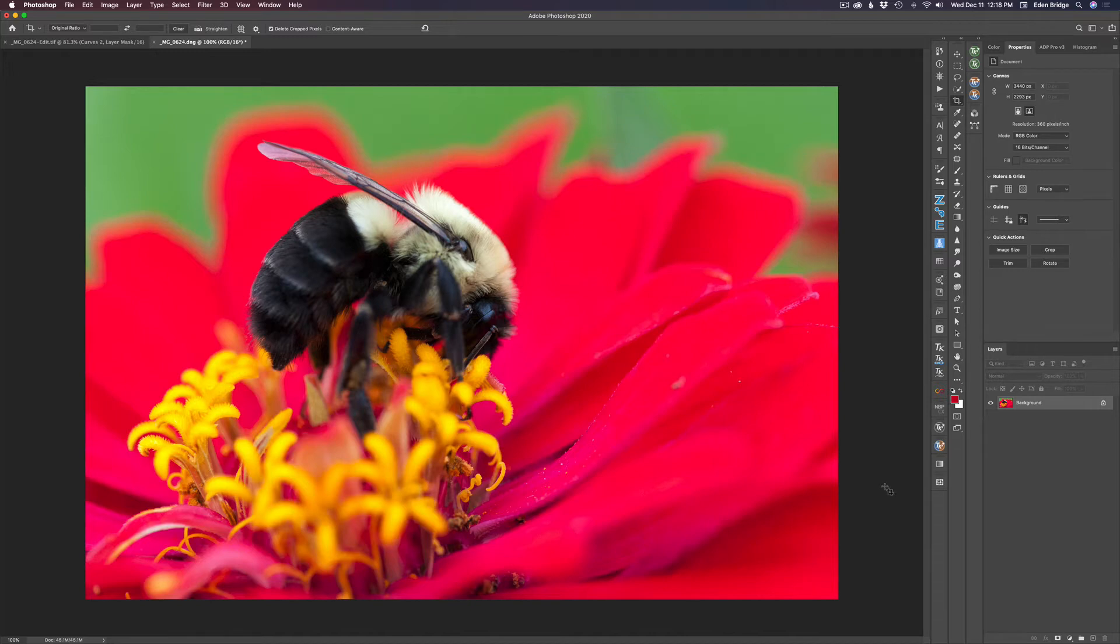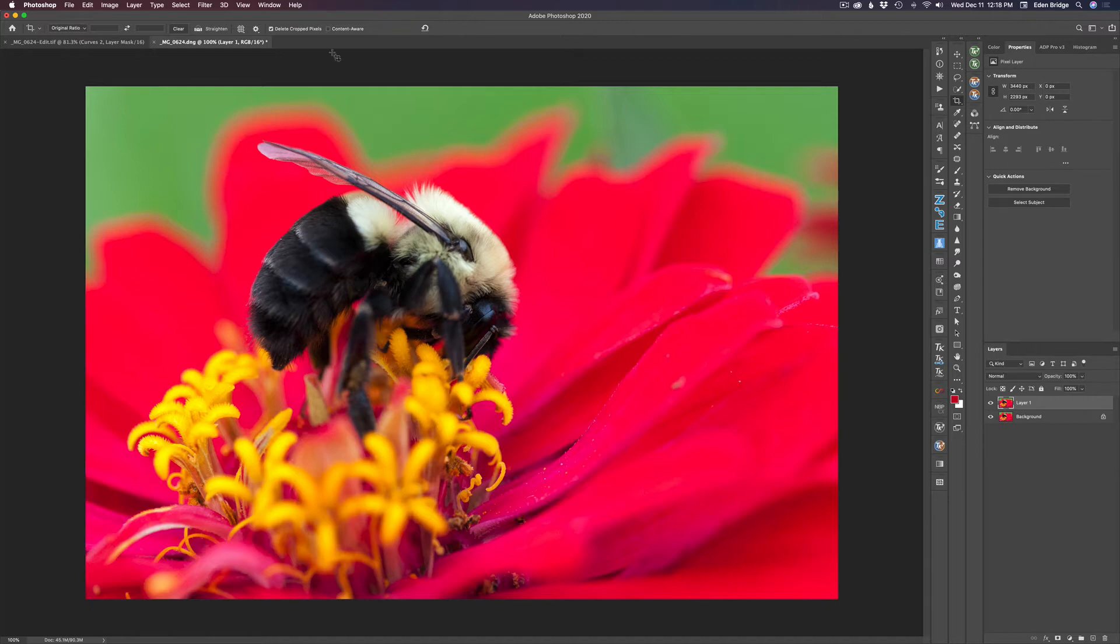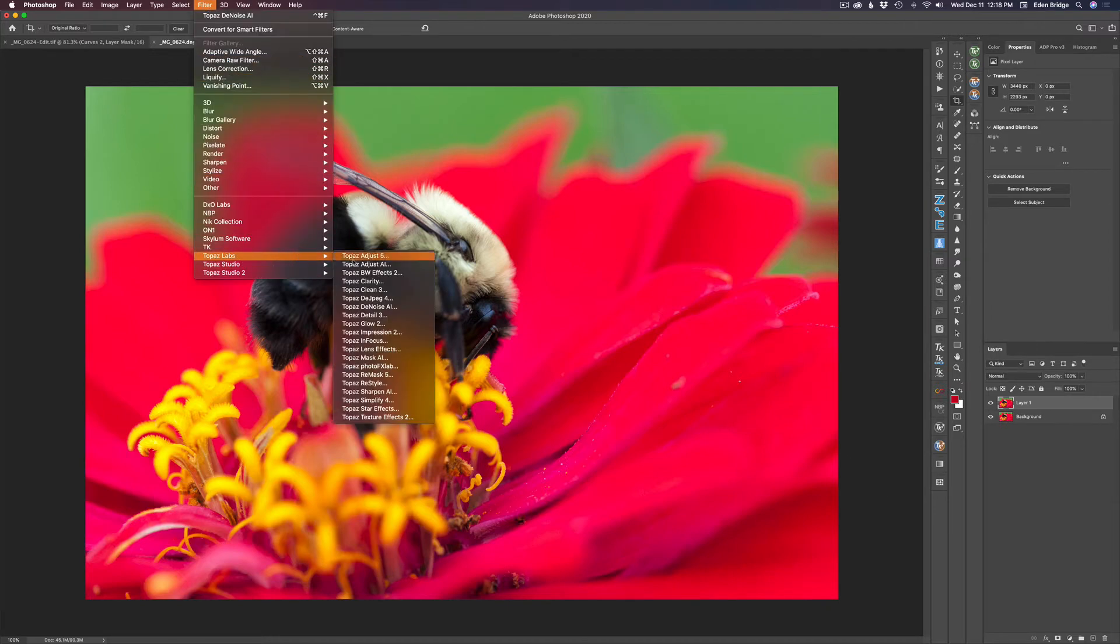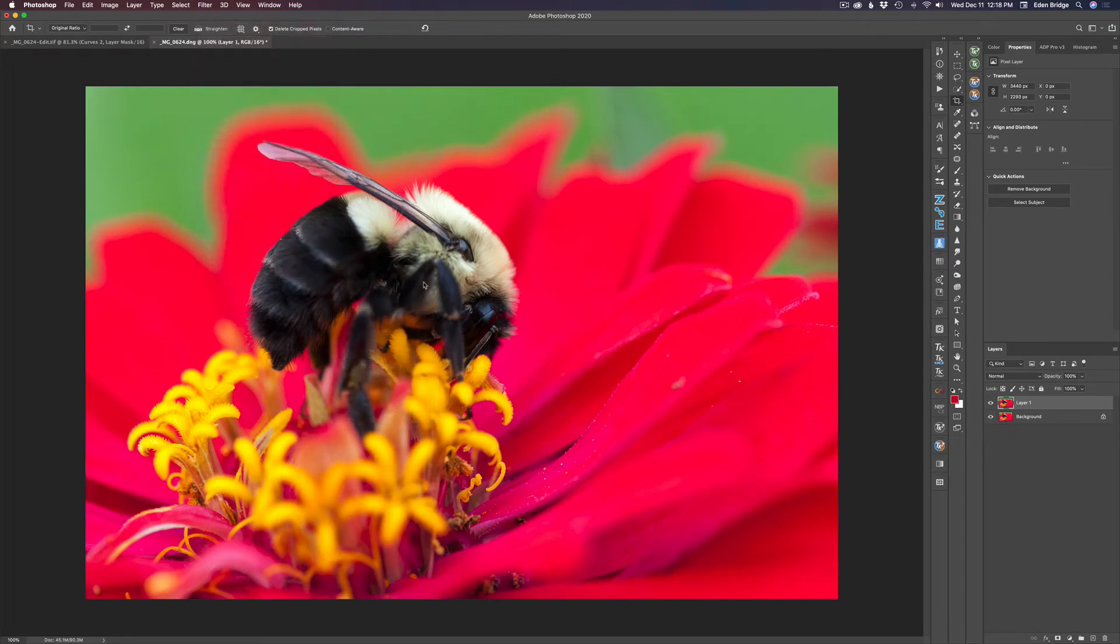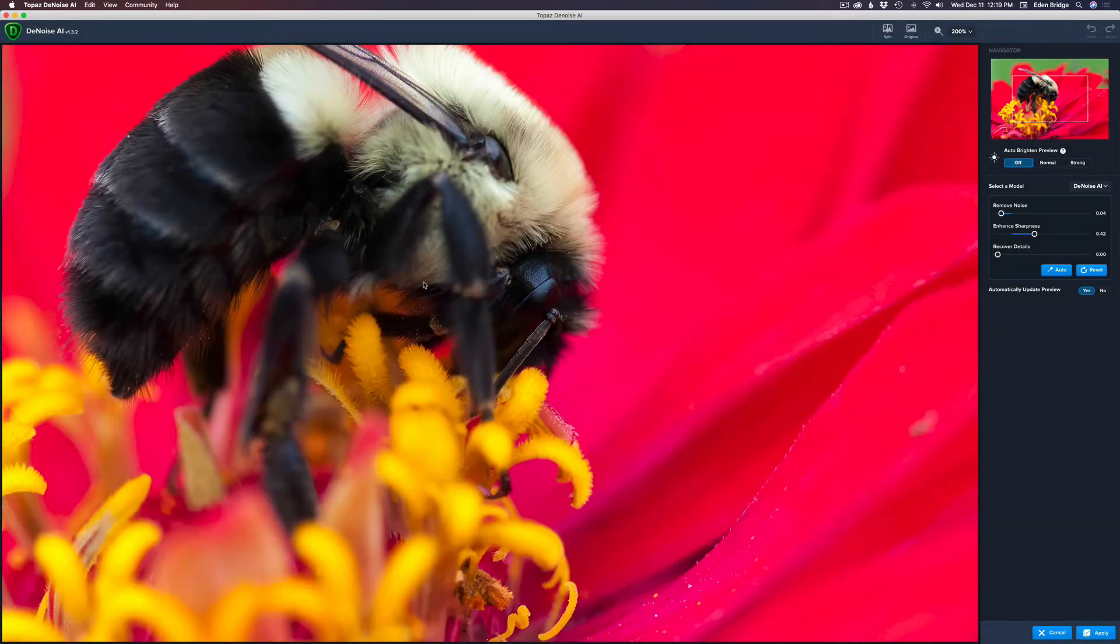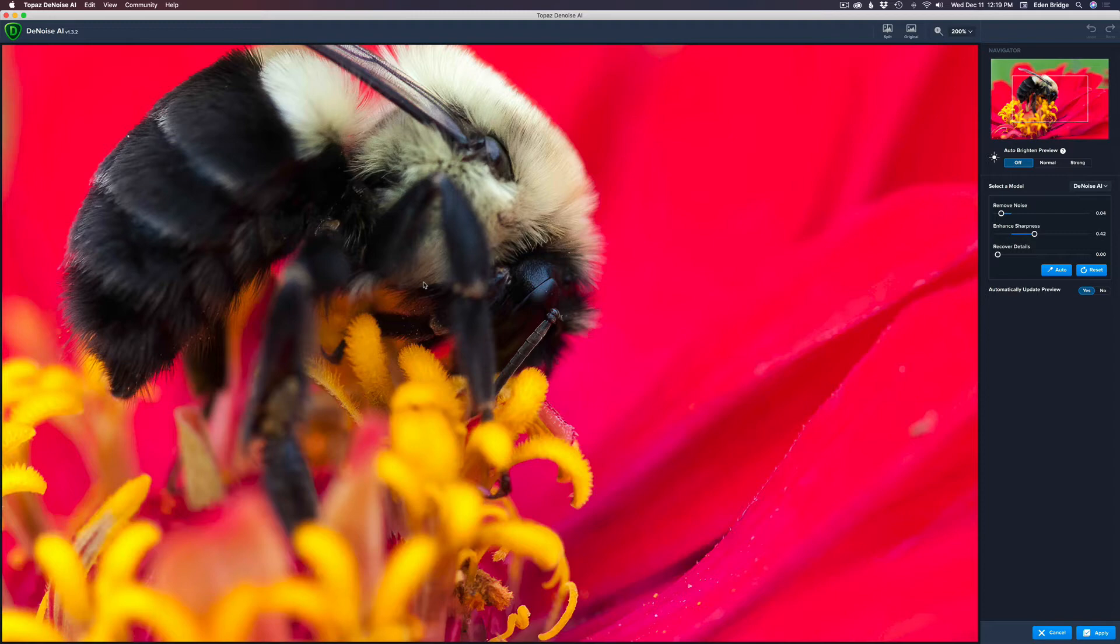Now I want to duplicate the background layer. That's Command or Control J. Then I want to open up a plugin called Topaz Denoise AI to get rid of any noise in this image. I think I shot this around ISO 800, so there's not a whole lot of noise in here. I'm just going to let this do its auto thing here. It does noise reduction, great noise reduction, and it also sharpens the image a little bit. Now I'm just going to click apply.